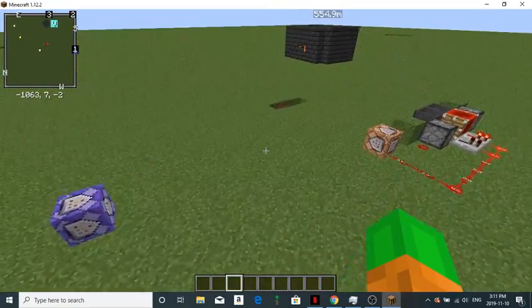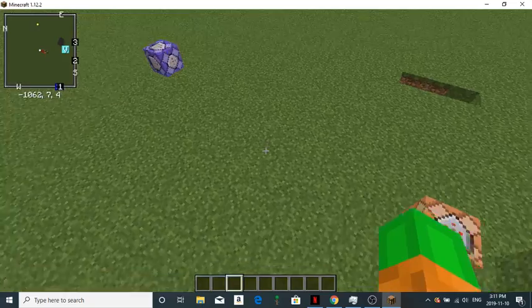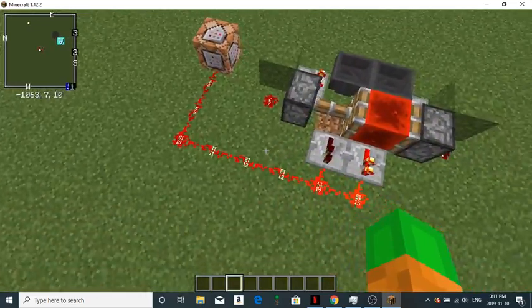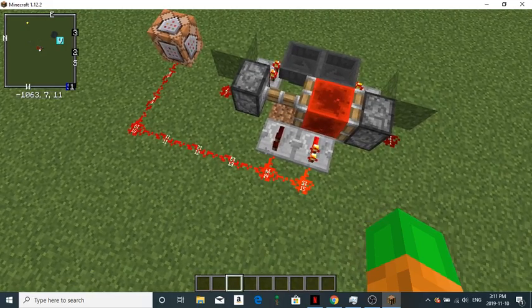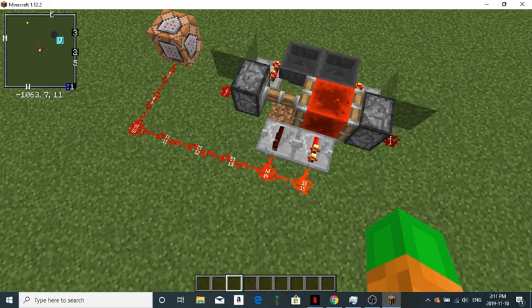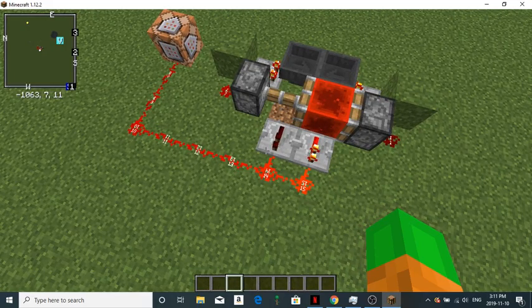What you need is, you need two command blocks, one redstone block, two sticky pistons, two repeaters, a bunch of redstone, two blocks of your choice, two hoppers, and two comparators.